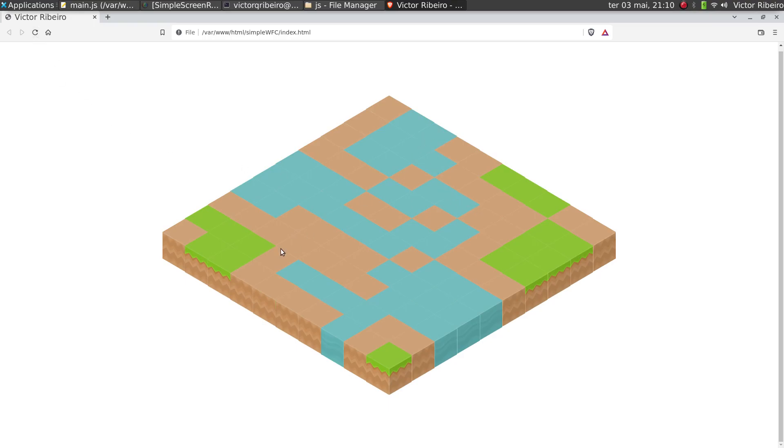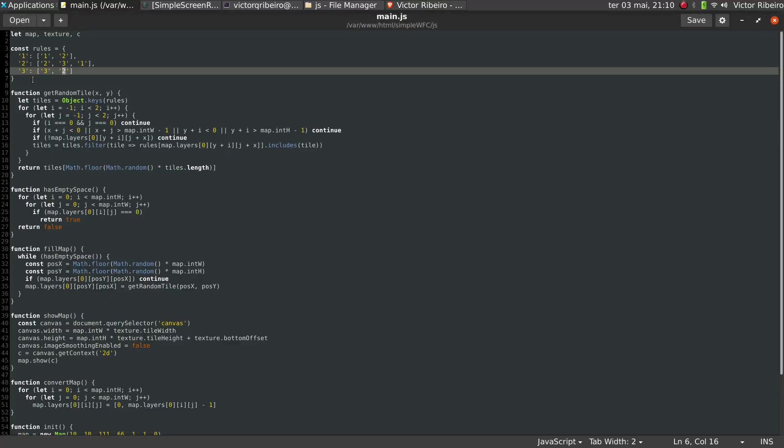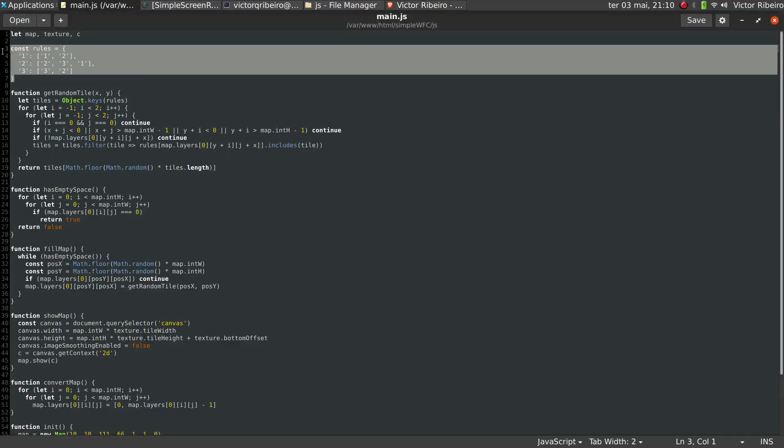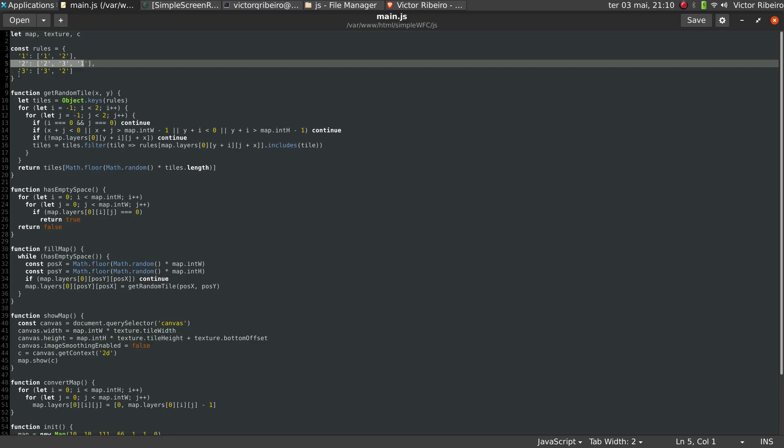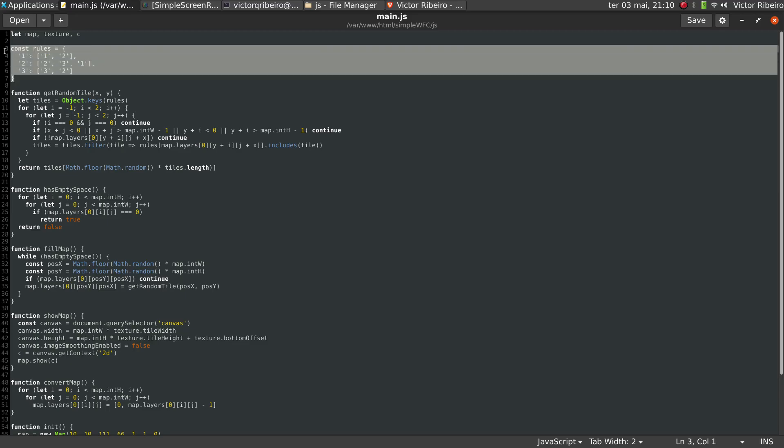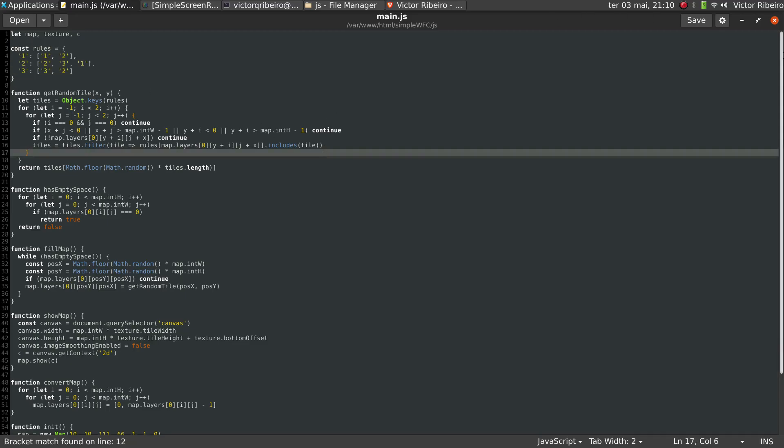So here we can see those rules in action. You never have, for instance, a jungle next to water because between them must be dirt. It can only be dirt, since I told the algorithm that using those set of rules.